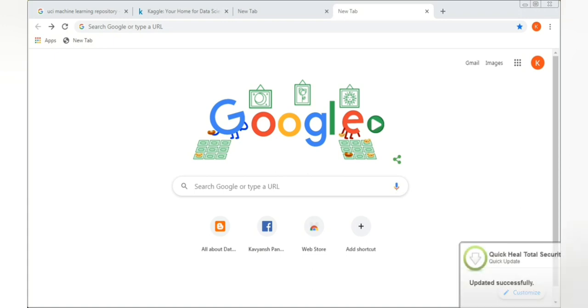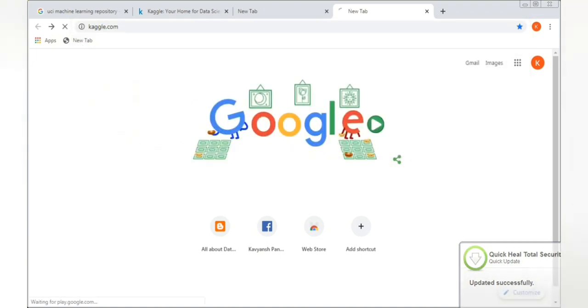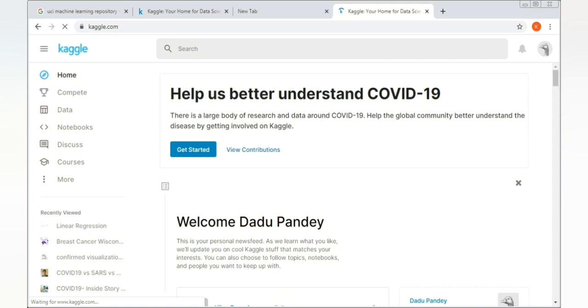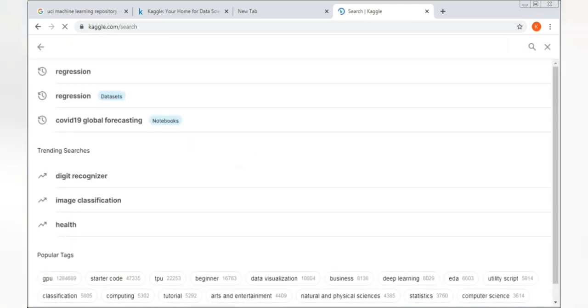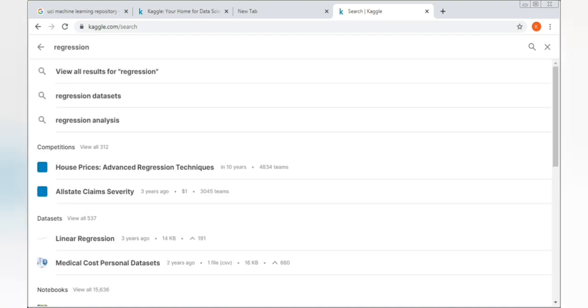Starting with Kaggle — go to your search engine and in any browser type kaggle.com. I'm using Chrome. On the official Kaggle website, in the search bar you can write the dataset you want. For example, if you want a regression dataset, just type 'regression' and search.